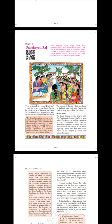The Gram Sabha is a meeting of all adults who live in the area covered by a Panchayat. This could be only one village or a few villages. In some states, as in the example above, a village meeting is held for each village. Anyone who is 18 years old or more and who has the right to vote is a member of the Gram Sabha. The people of Harda's village are keen to find out what their new Panchayat leaders have planned for the village.